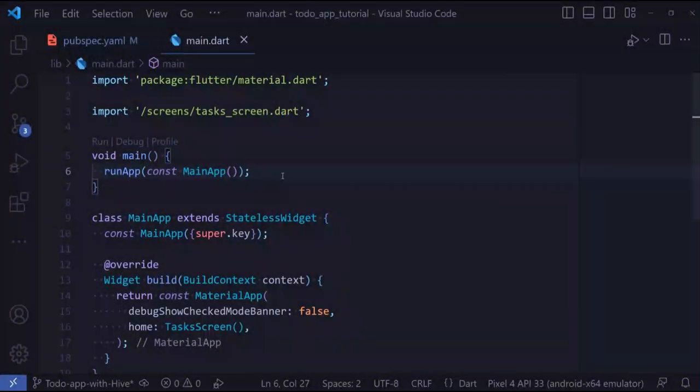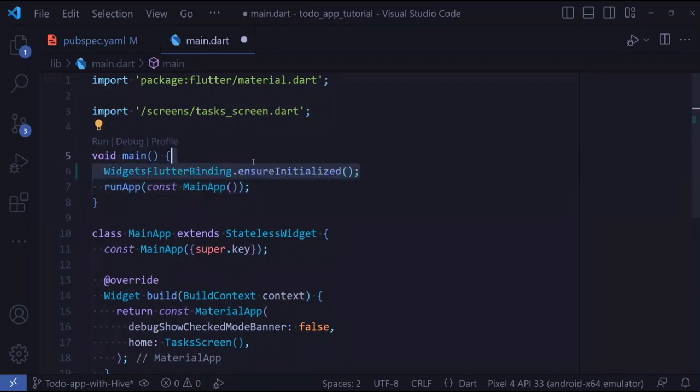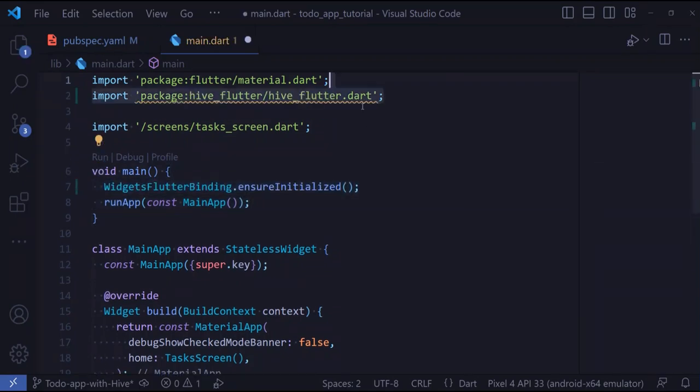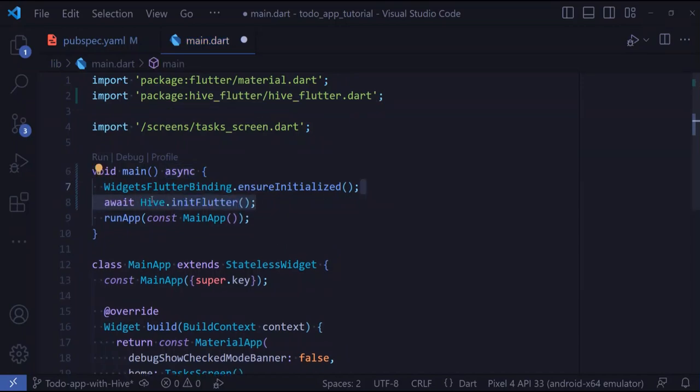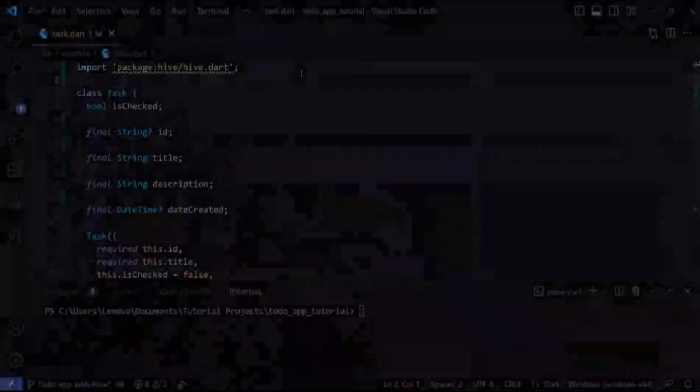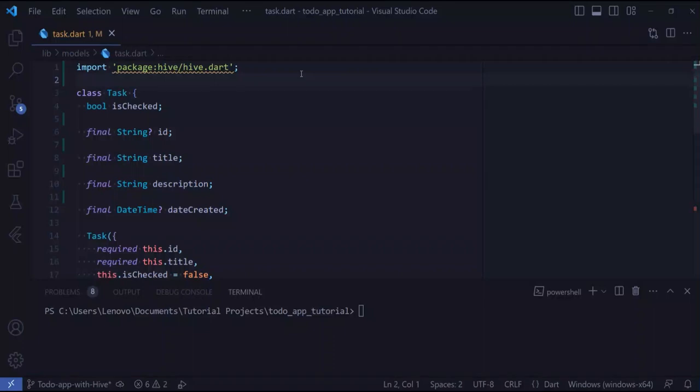We also need to initialize Hive before our application runs. For that purpose, before the runApp, we first do the Flutter widgets binding, import Hive, make this method async, and lastly initialize Hive.